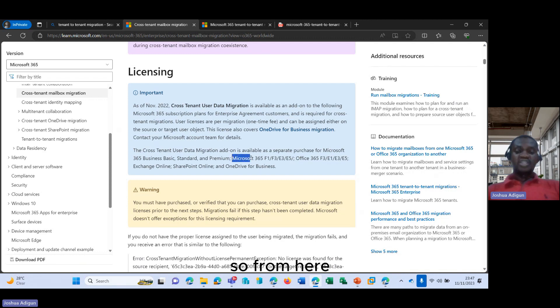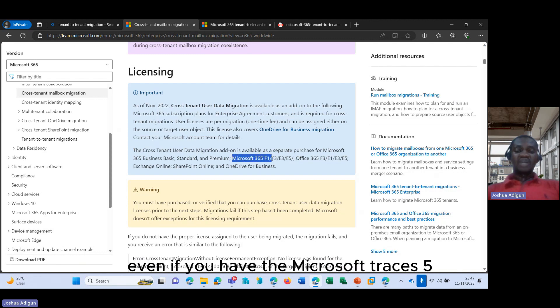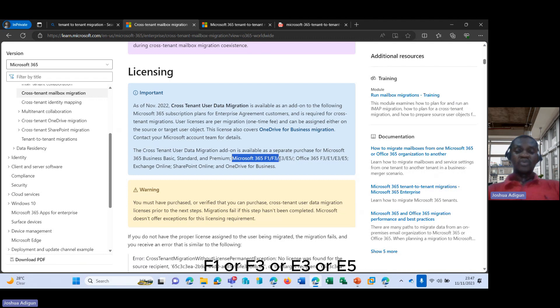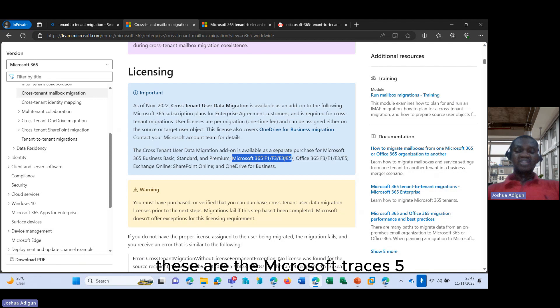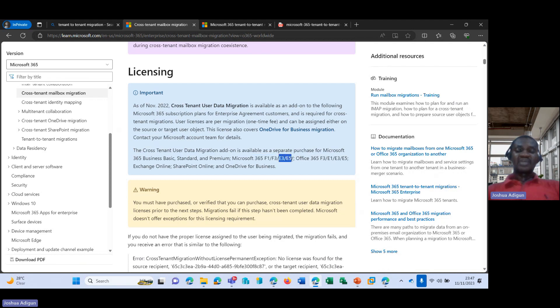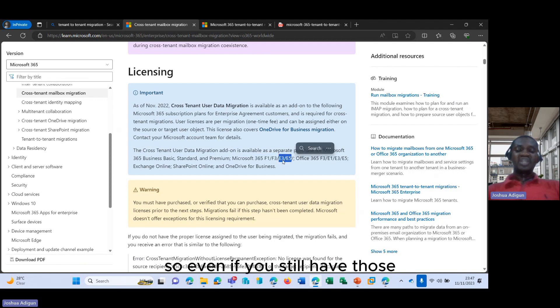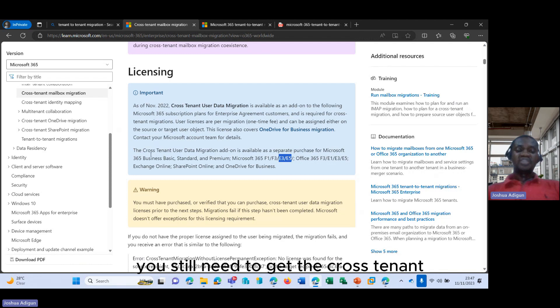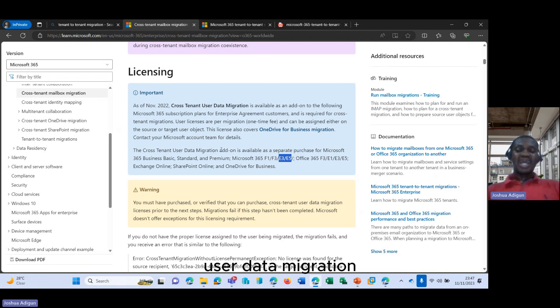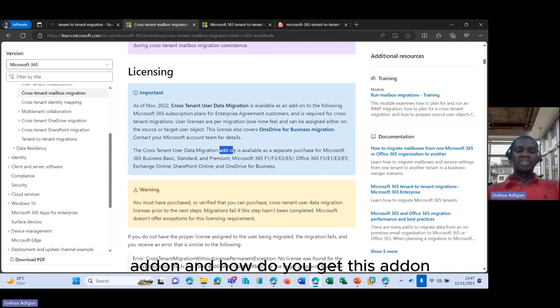So from here, it tells you that even if you have the Microsoft 365 F1, F3, E3, or E5—these are the Microsoft 365 E3 or E5 enterprise licenses—even if you still have those, you still need to get the cross-tenant user data migration add-on. And how do you get this add-on?